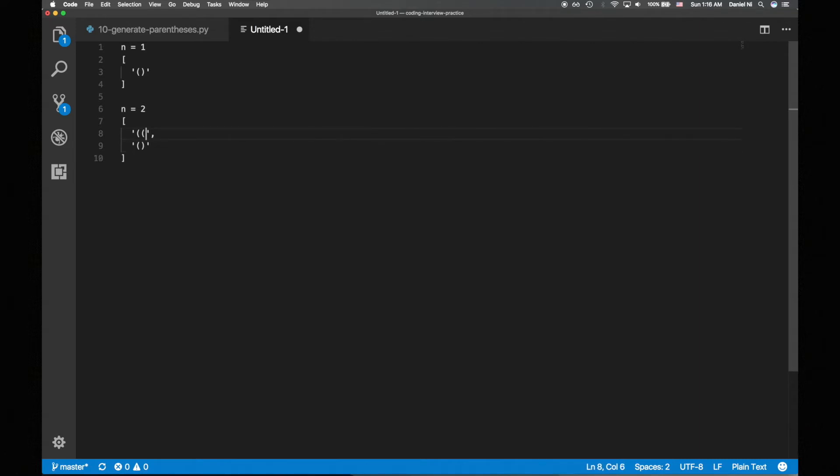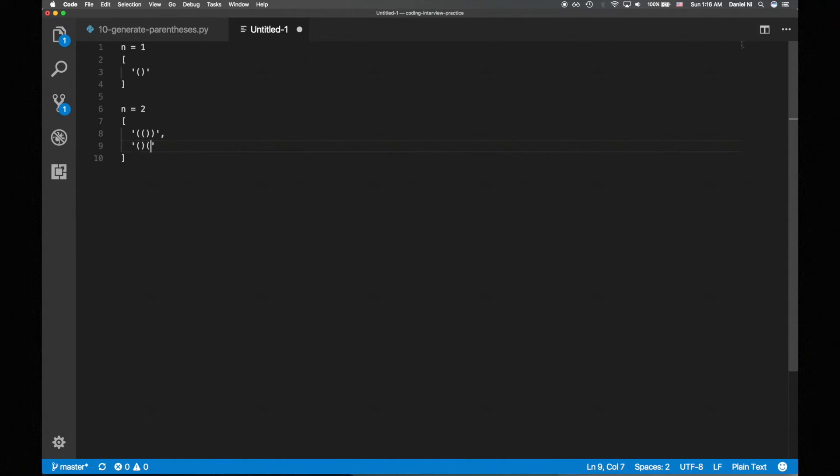For the first path, we've used up all of our opening parens, so we have to close all the unclosed opening parens with two closing parens. For the second path, we still have an opening paren and there's no unclosed opening parens, so we have to add an opening paren. Now that we've used up all the opening parens, we add a closing paren to close the unclosed opening parens. And that's it for n equals 2.